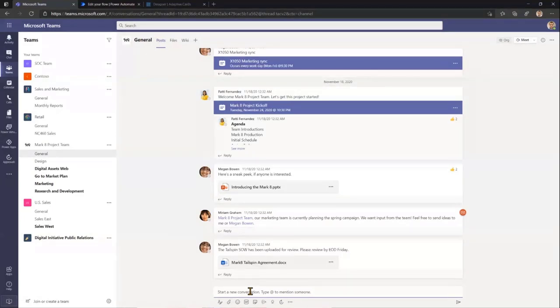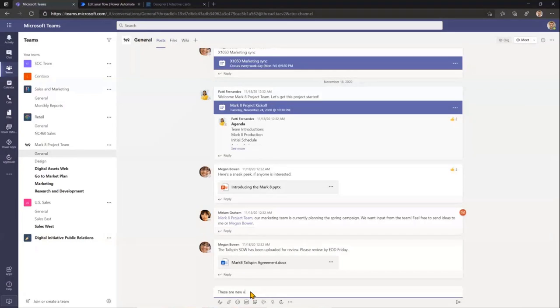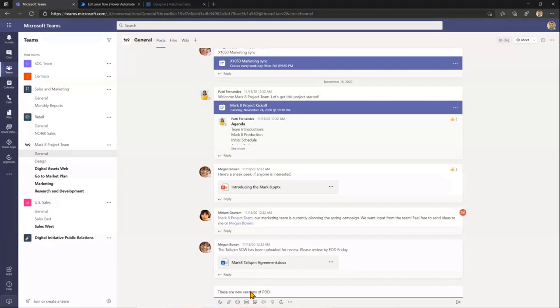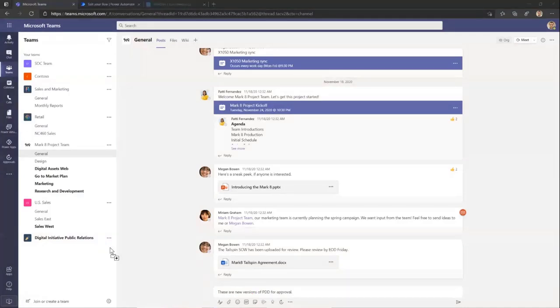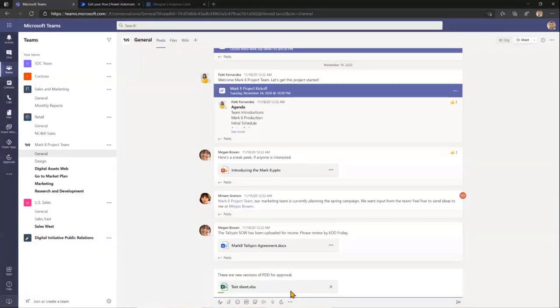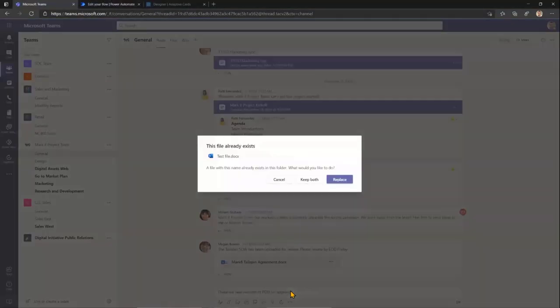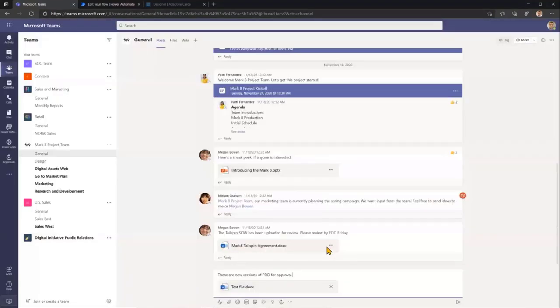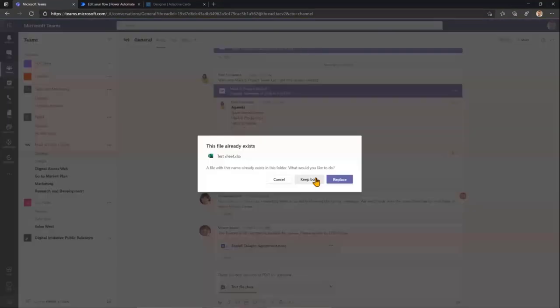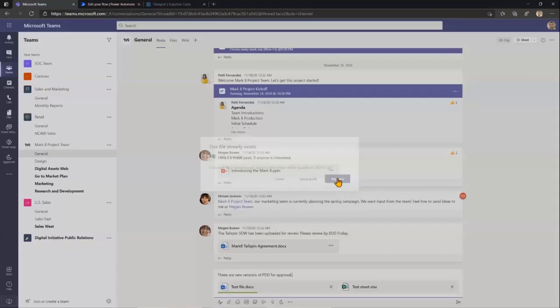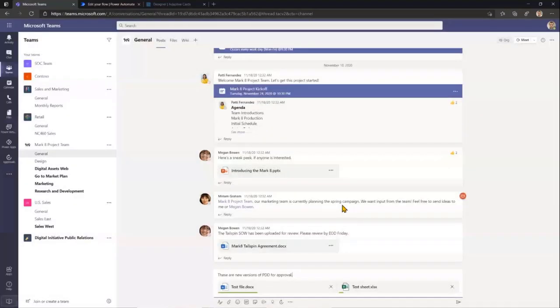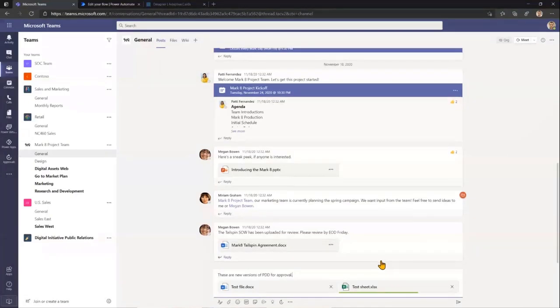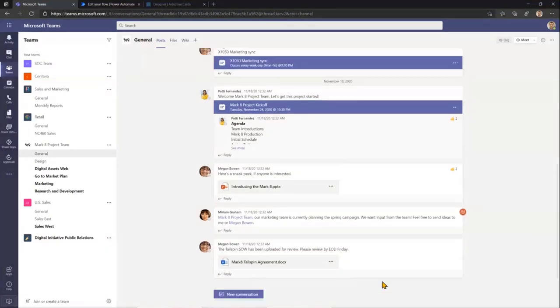These are documents for review or maybe approval. And then I'll just drag and drop them to this conversation. Replace because they possibly are somewhere already added as I was testing this before, and then I'll simply send this message to the chat.